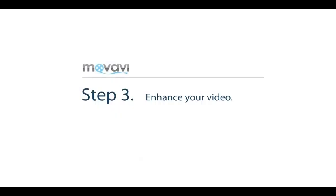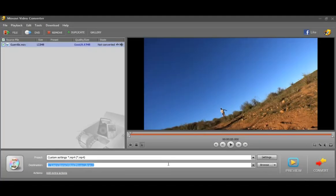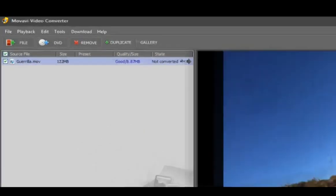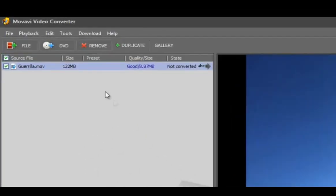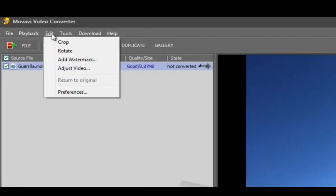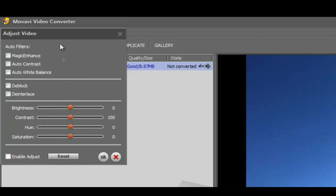Step 3: Enhance your video. Besides placing a watermark, you can enhance your video. Click Edit and choose Adjust Video.